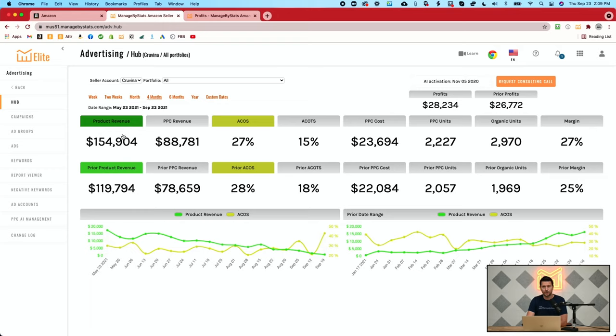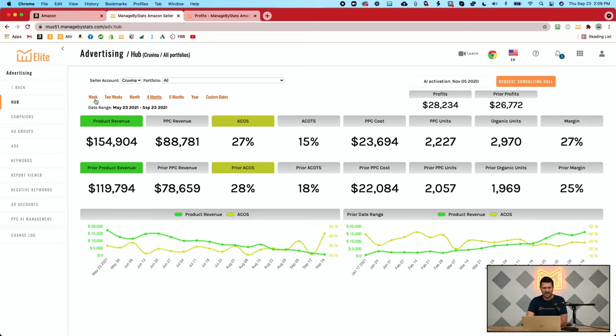This top row is going to be the current period of time that you're looking at — in this case, four months: May 23rd to September 23rd. You have some preset date ranges: week, two weeks, month, four months, six months, a year, and then custom dates. So you can do it however you like.